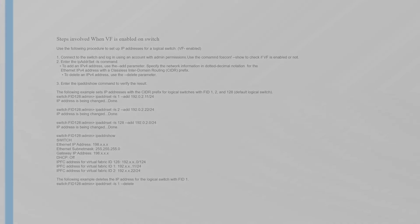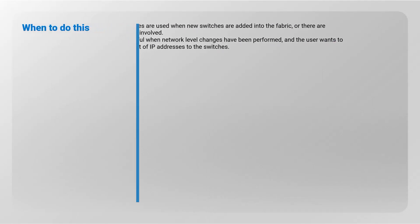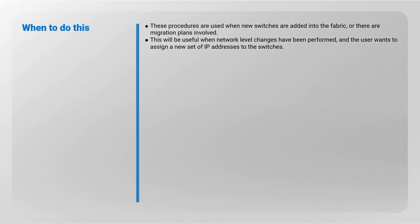These procedures are used when new Switches are added into the fabric where migration plans are involved, and when network level changes have been performed and the user wants to assign a new set of IP Addresses to the Switches.